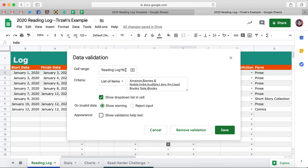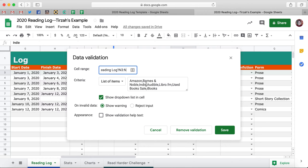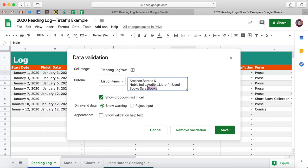The cell range — we're going to add a colon N so it does it for all of the cells in that column. And then here's your list of items: Amazon, Barnes and Noble, Indie, blah blah blah. Let's say 'Hey, I don't ever buy books off of iBooks' — you can just replace that.